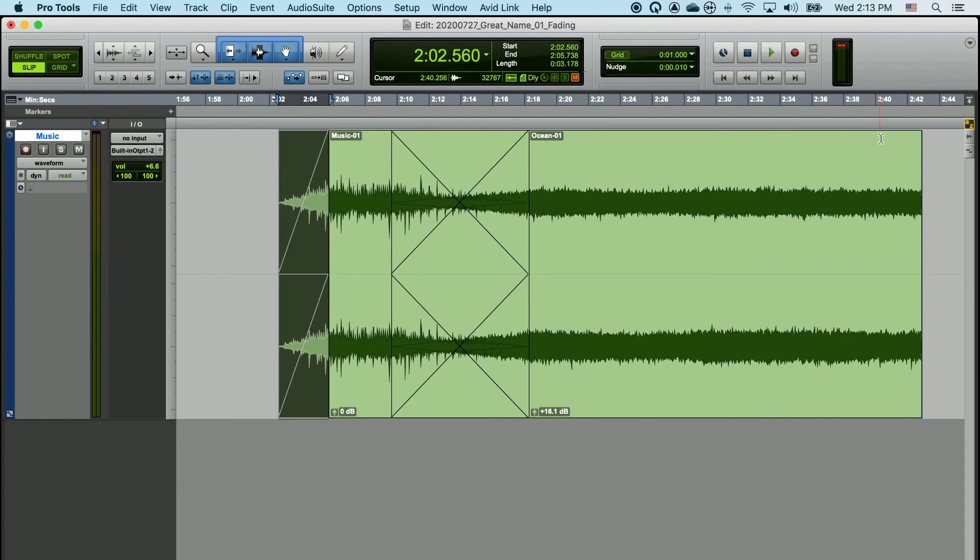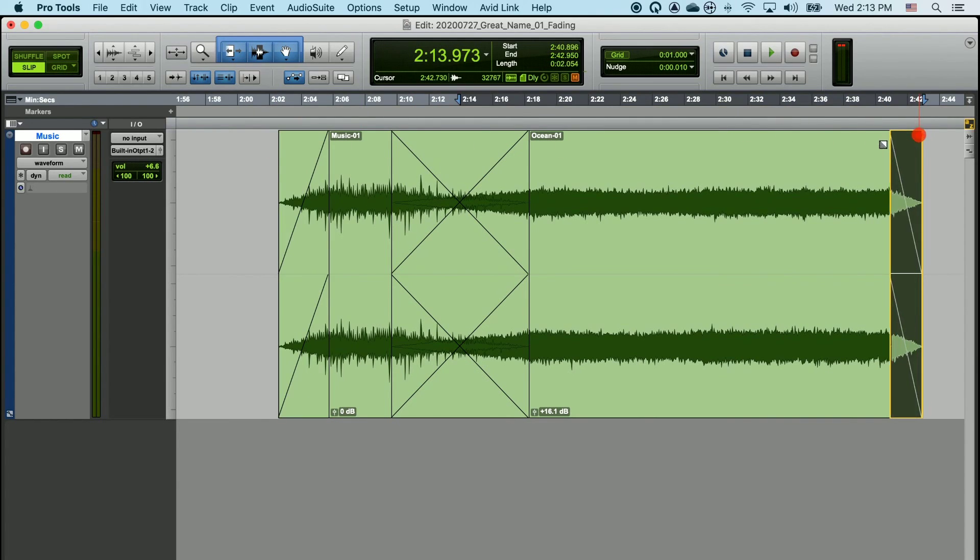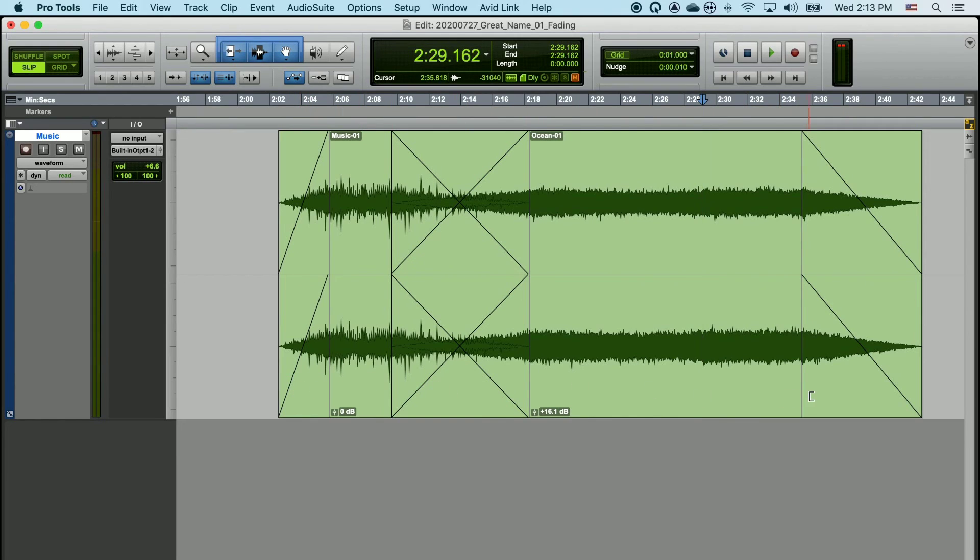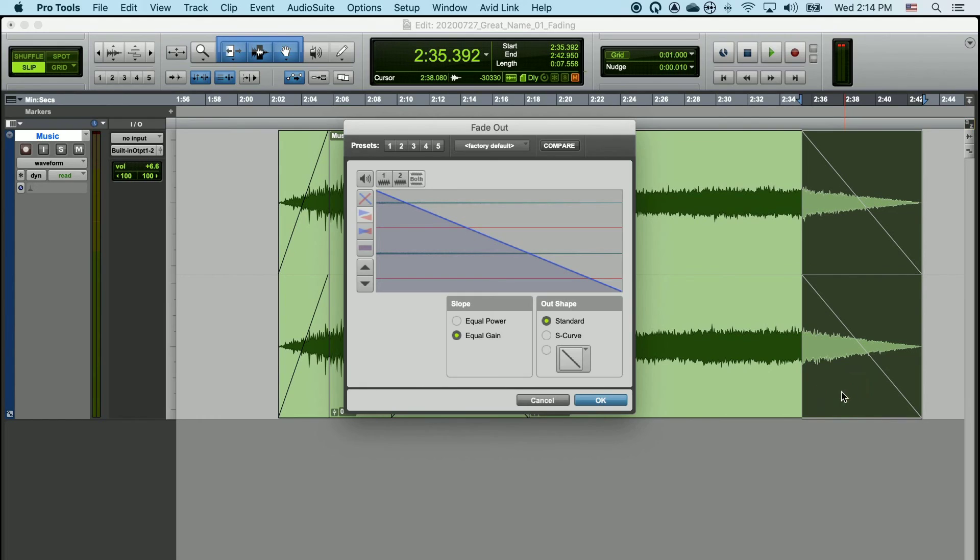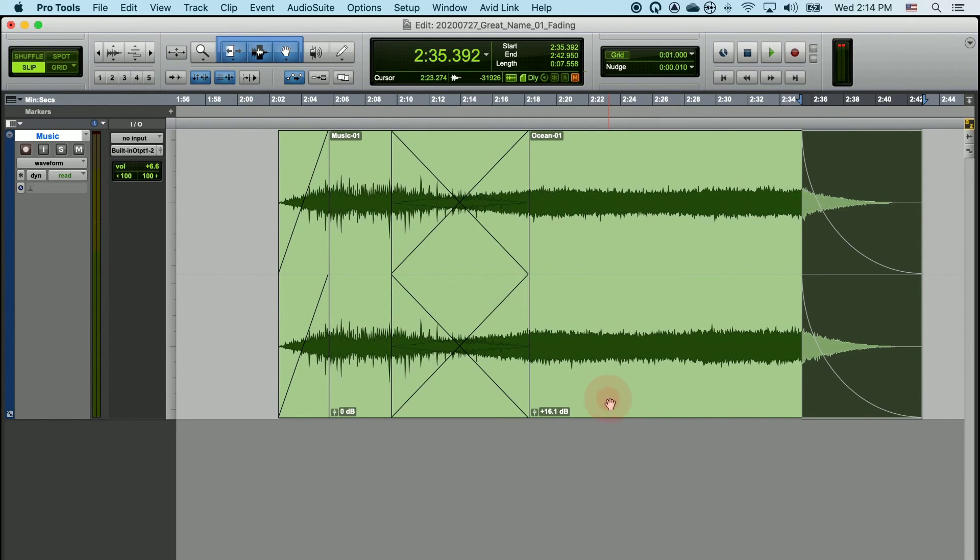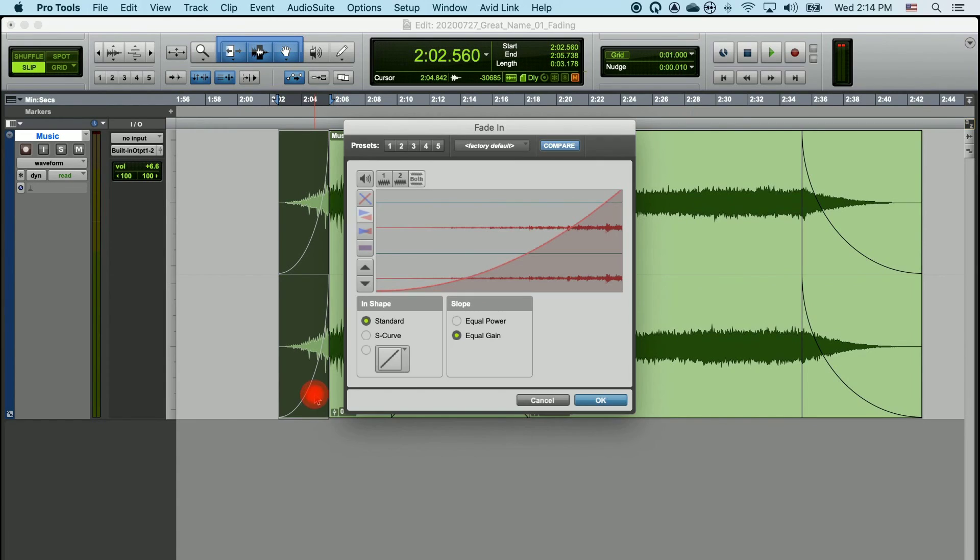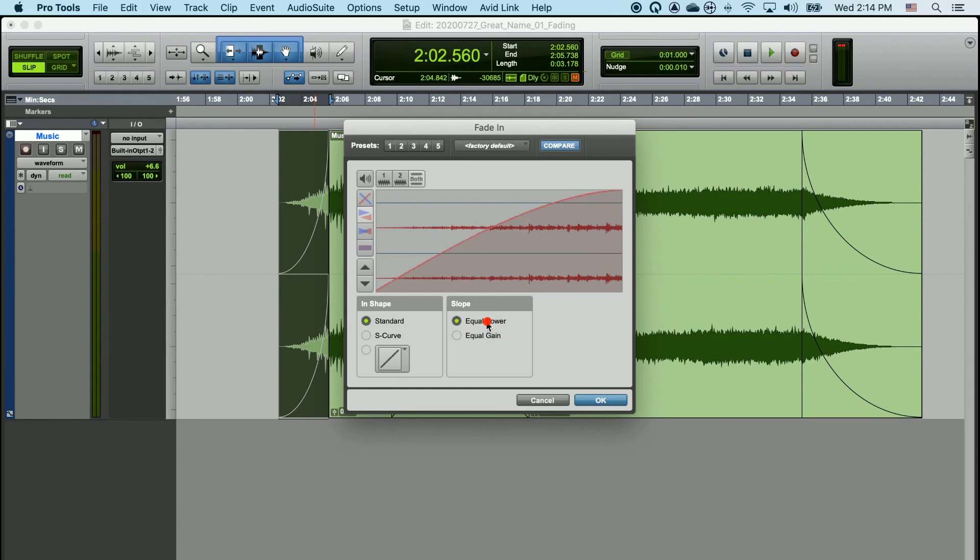You can adjust the properties of fades in one other way. If I double-click with my grabber tool on the bottom of any of these fades, it'll open up a fade dialog box. When I do this, I see another way that I can change the shape of the fade by clicking and dragging here in this line. This behavior is largely the same as we did earlier. We also have other options for affecting the shape of the curve by choosing equal power, equal gain, or choosing different shapes.